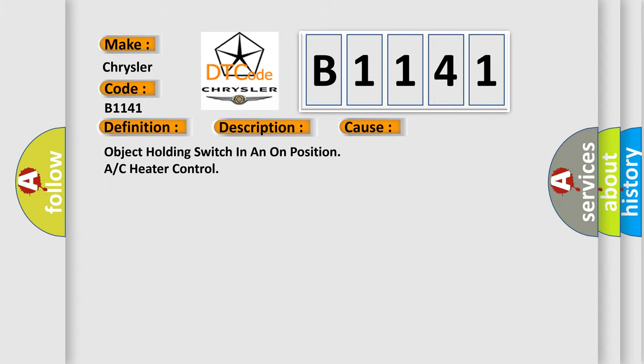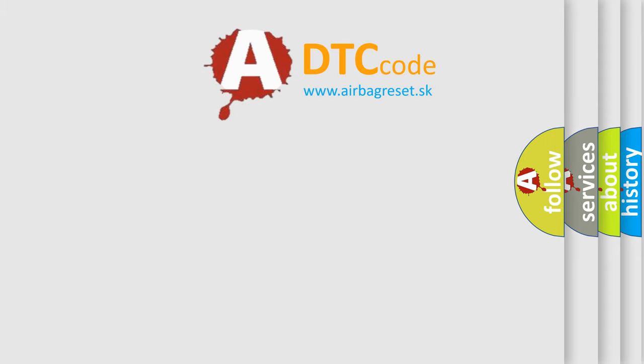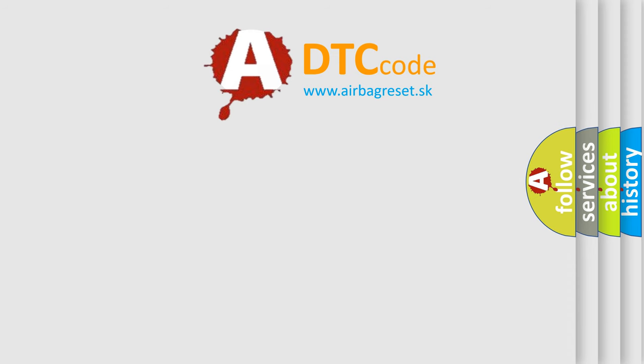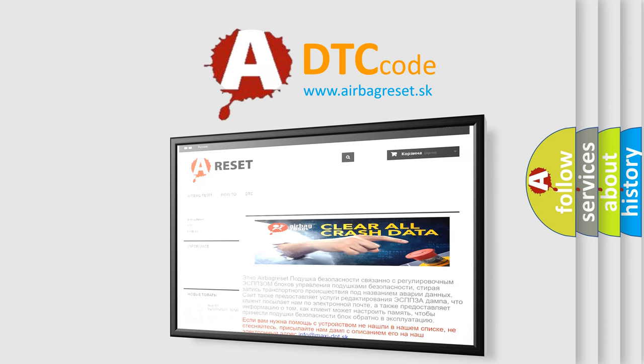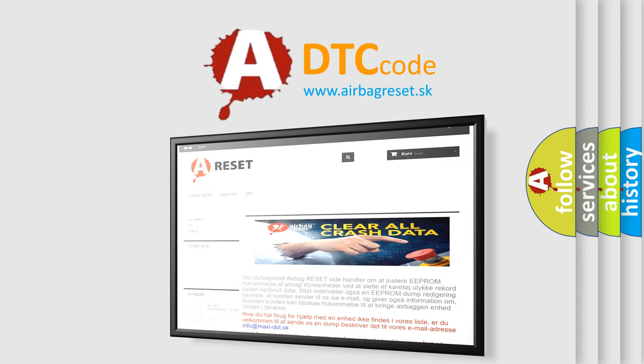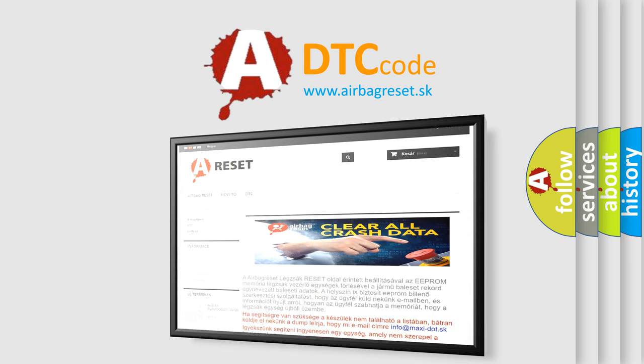The Airbag Reset website aims to provide information in 52 languages. Thank you for your attention and stay tuned for the next video.